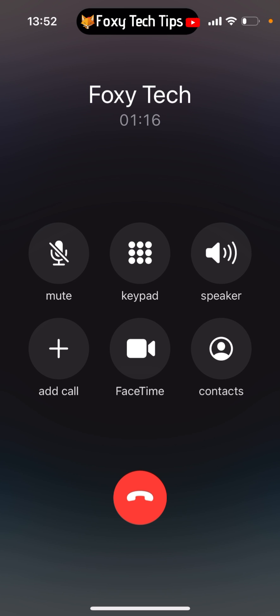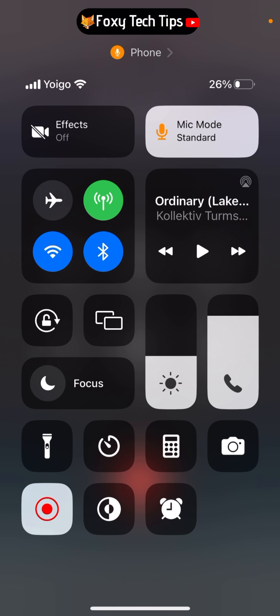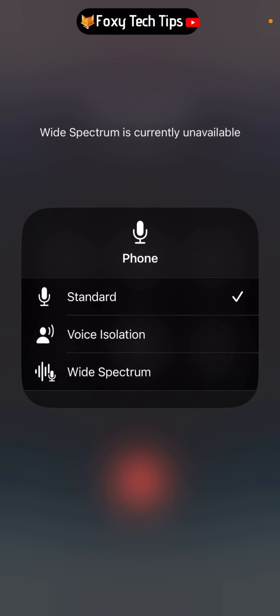While you are on the call, swipe down from the top right of the screen to open the control panel. Tap mic mode in the top right, then select voice isolation from the options.